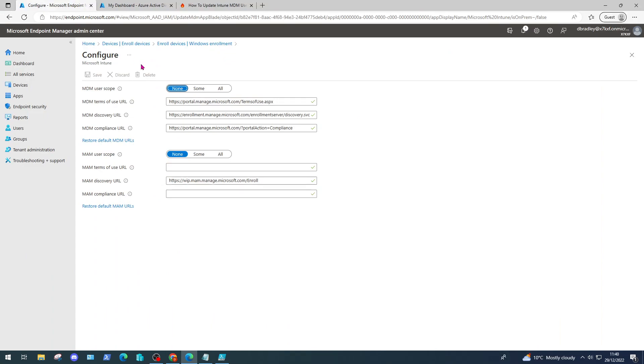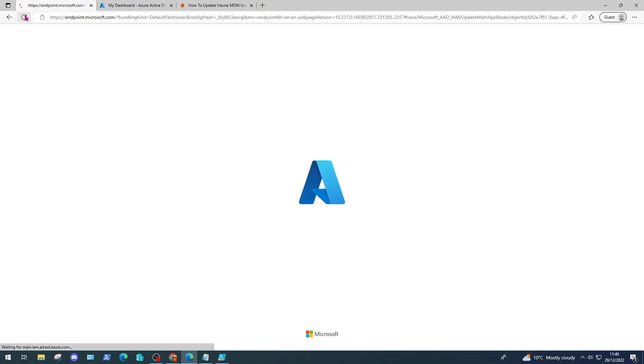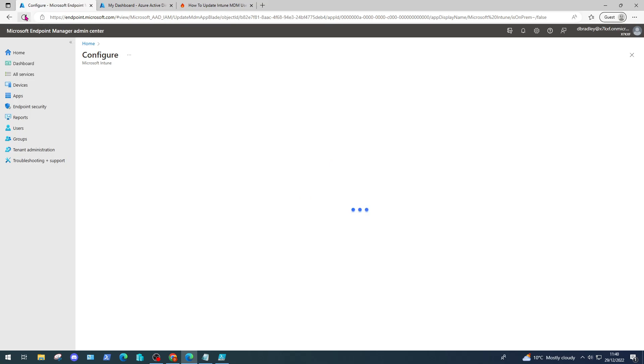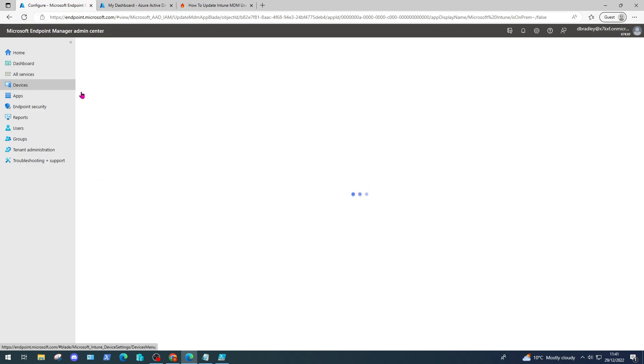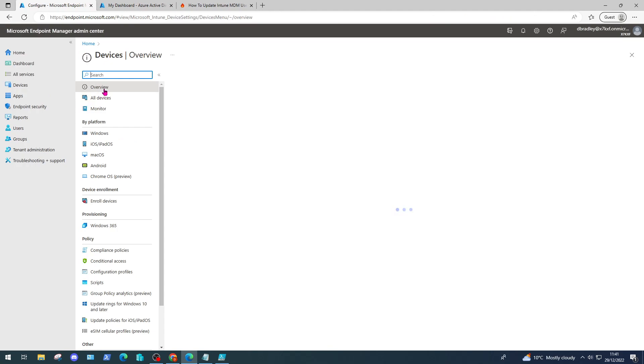If we come back to our Configure Enrollment page and click refresh, we'll see that the MDM user scope is now set to All. It's perfect to get going now. You shouldn't need to do any more - when devices are joined to Azure AD you should see them in your device list under Windows, and you will see all your devices listed there.